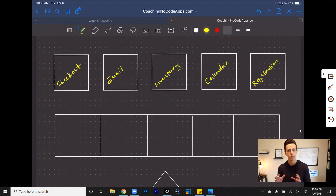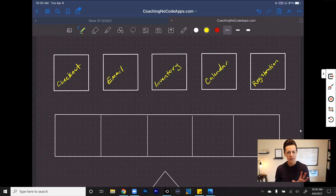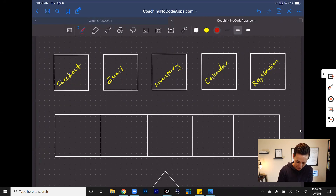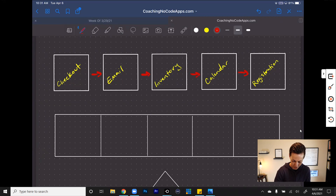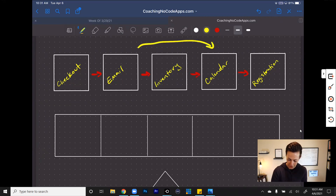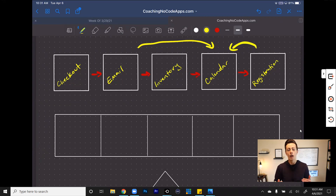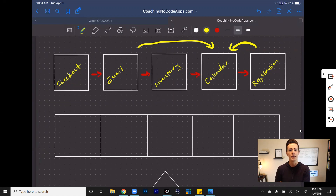Each of these boxes is a different feature of your overarching app, and there can be tons more of these — double it, triple it, whatever you want. When you use something like Zapier, you're essentially allowing each of these different components to talk to each other, to communicate with each other. The communication doesn't have to happen in a line — you can have your email communicating with your calendar, your registration communicating with your calendar. Zapier is an automation tool where if something happens in one of these boxes, then something will happen in another one of these boxes.